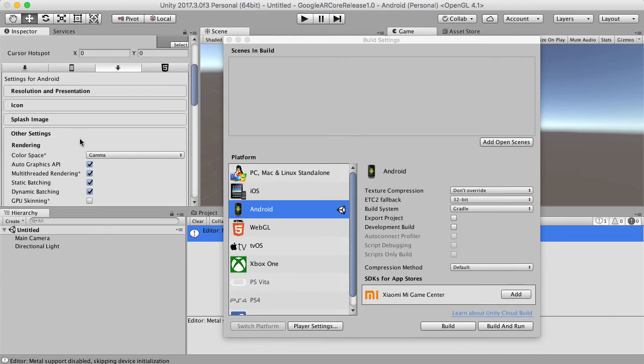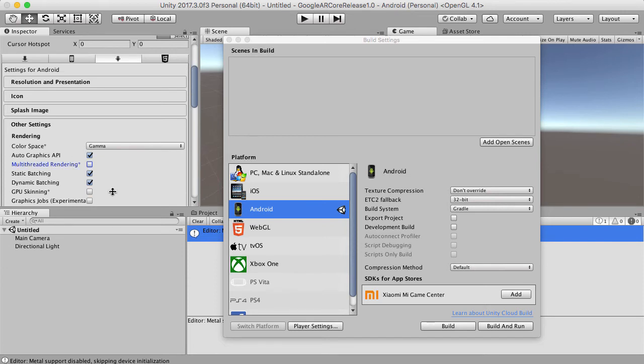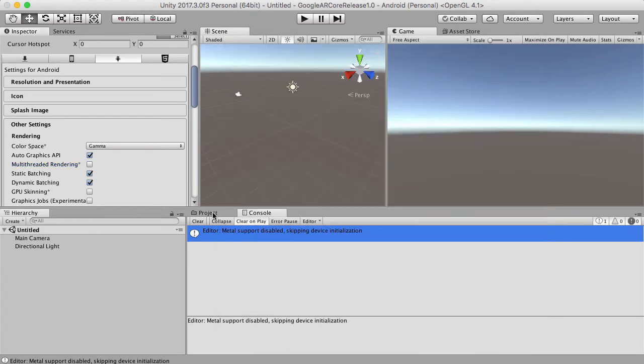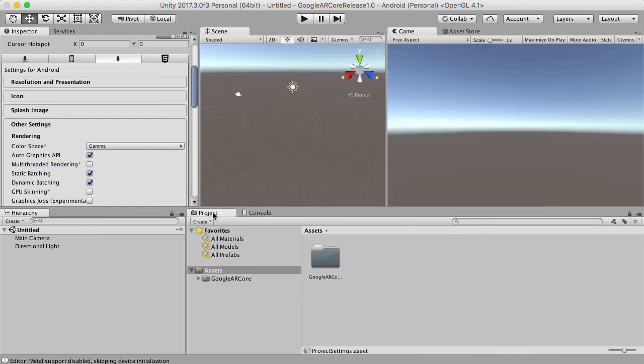And then make sure ARCore Supported is on. I think it was one other thing. Was it Switch Multi-Threading Off? Maybe it was that. Let me have a quick look at the guide. Multi-Threading Off. Yes, that is it. Alright, so once that's done...